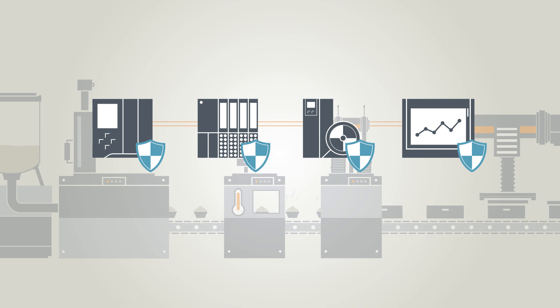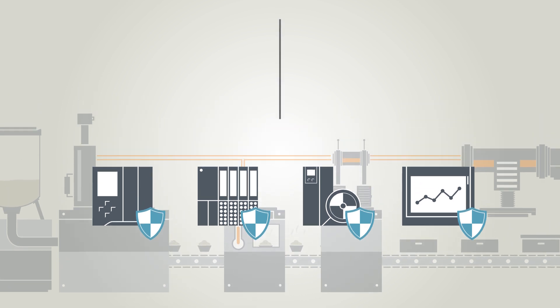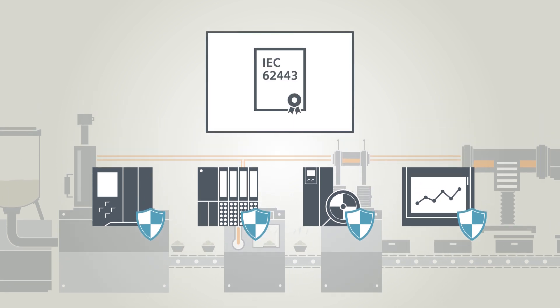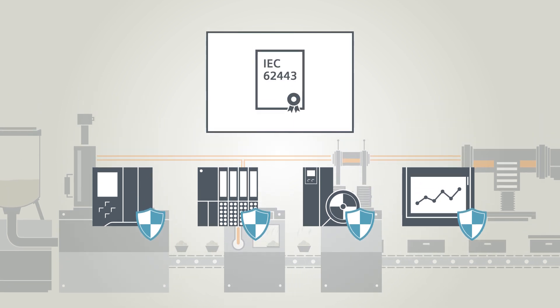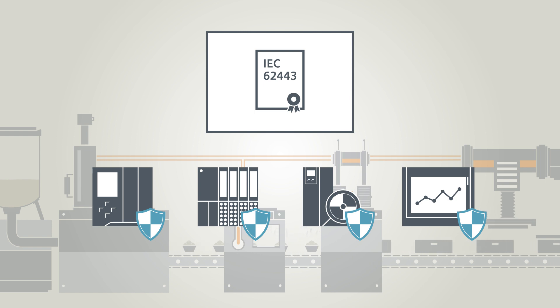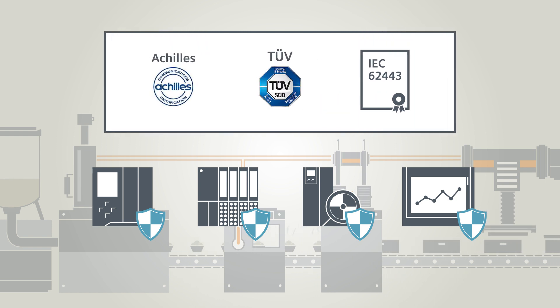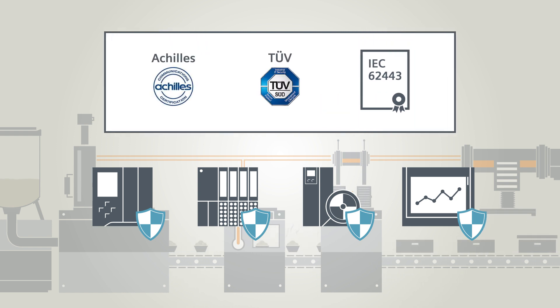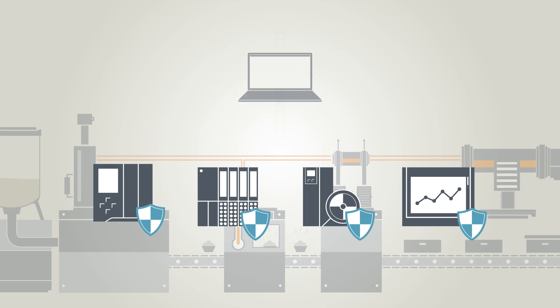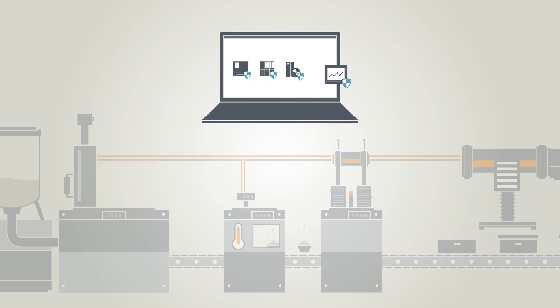In this respect, Siemens relies on a wide-ranging protection concept that follows all the existing recommendations and takes into account the relevant certification of its own products and development processes.